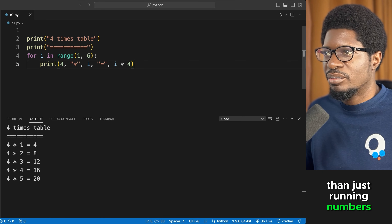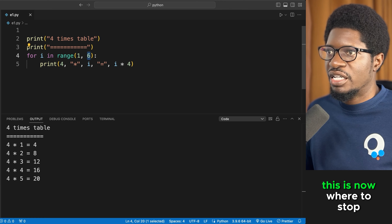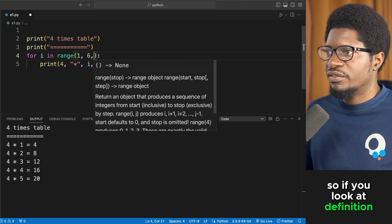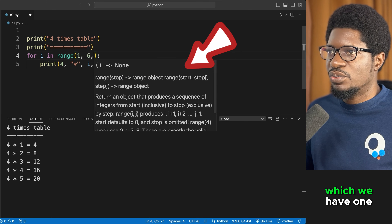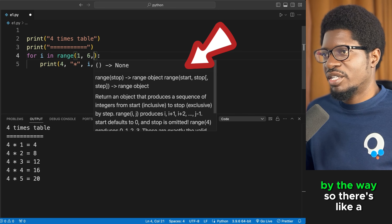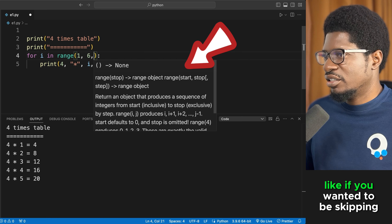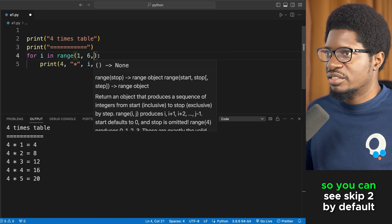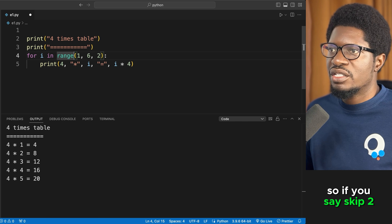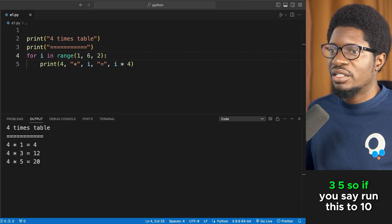The step parameter is like a skipper — it lets you skip numbers. The start is 1, the stop is 6 (which stops at 5), and the step determines the skip interval. By default, the step is 1. If you set step to 2, you'd see 1, 3, 5 — skipping every other number.